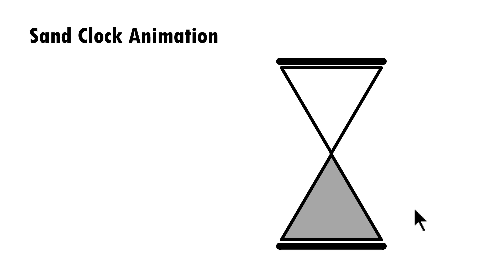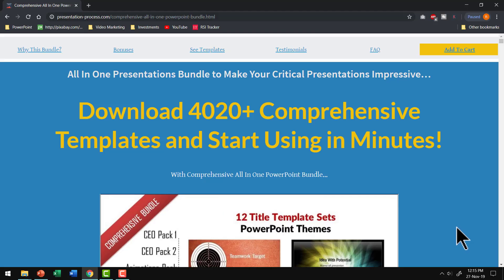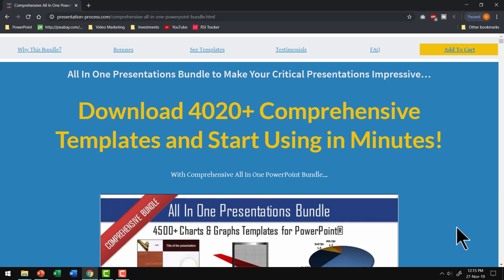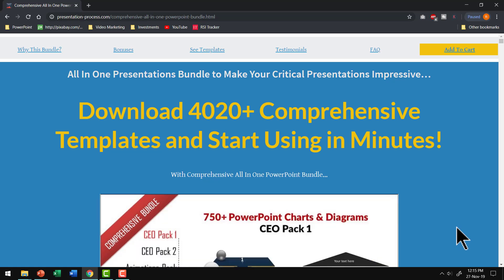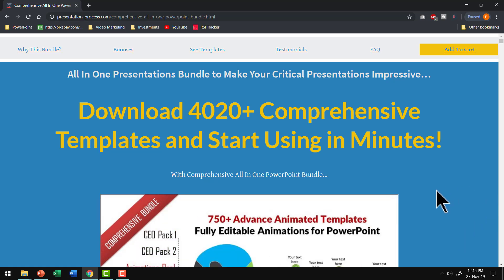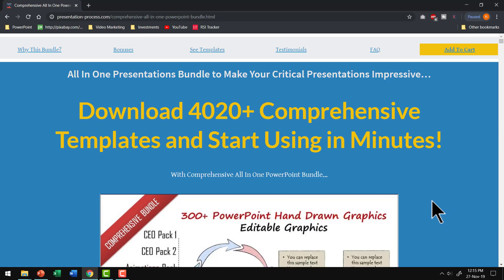Remember our endeavor has always been to teach you simple things that help you give confidence in creating your own animated diagrams. However, if you are a busy professional who doesn't have the time to create these animated graphics for your presentation, then you can always go for our comprehensive all-in-one PowerPoint bundle.